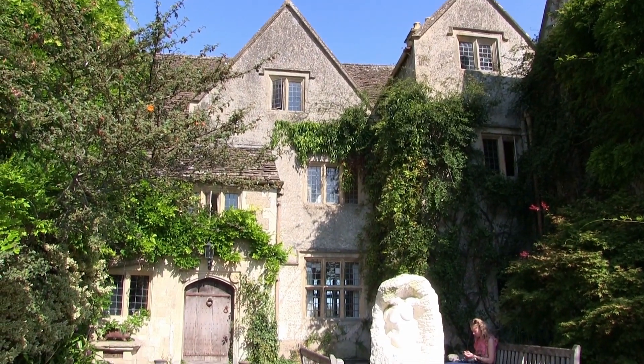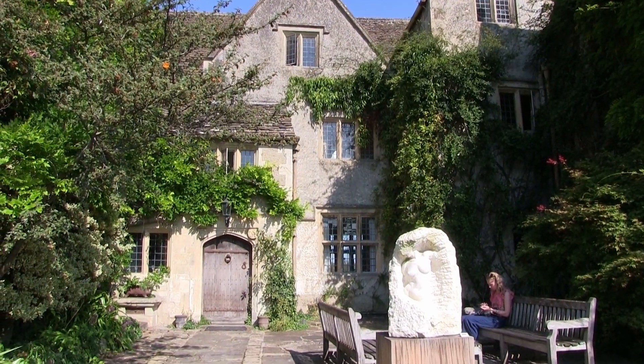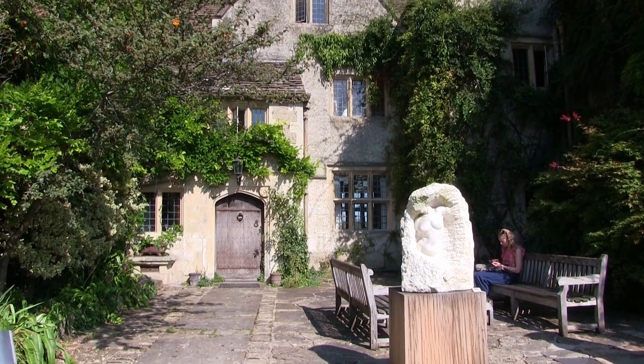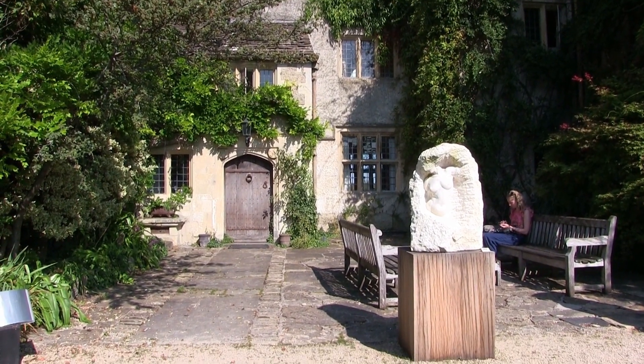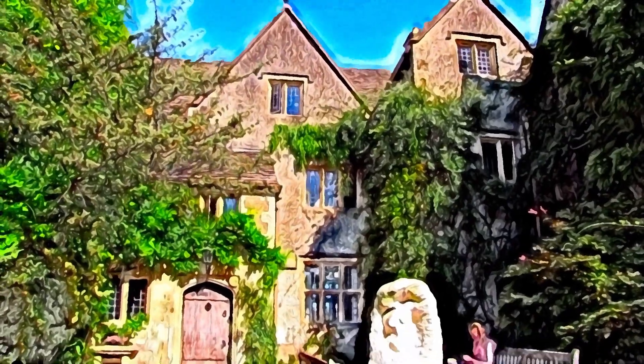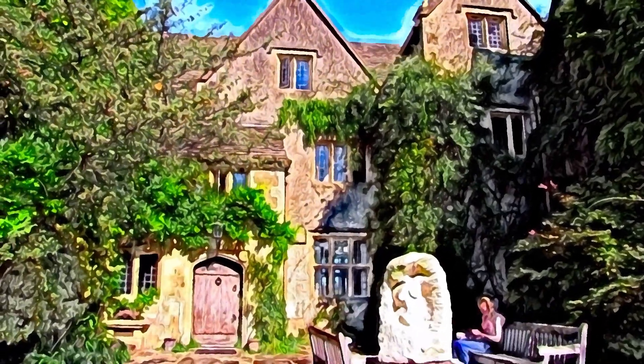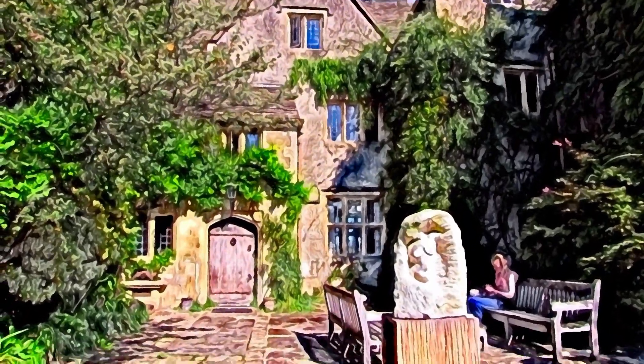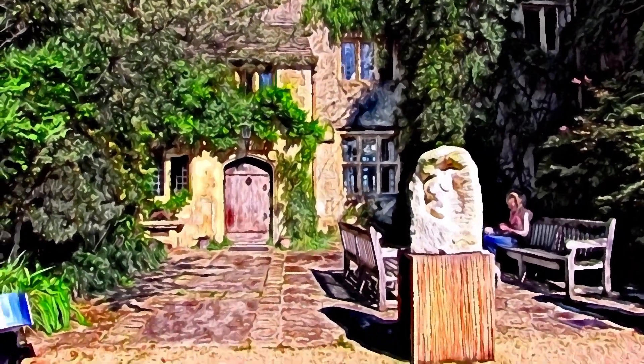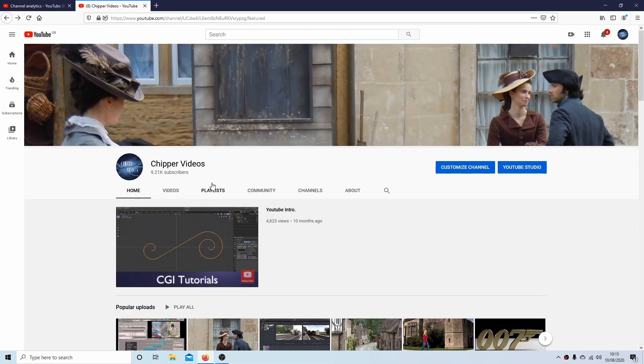In this Natron tutorial I will show you how to convert a video clip to a video clip that looks like a painting. Other tutorials can be found in my playlists.